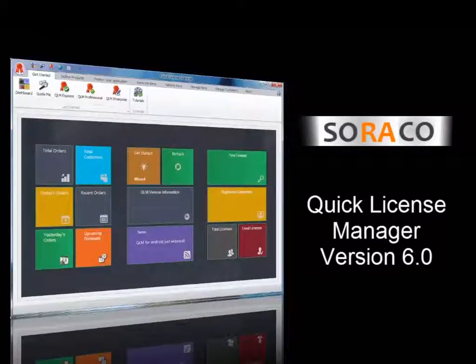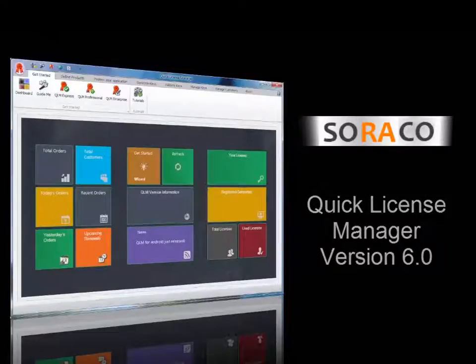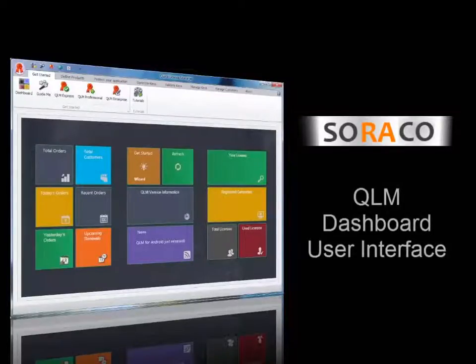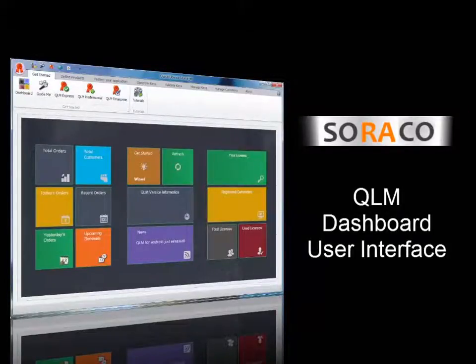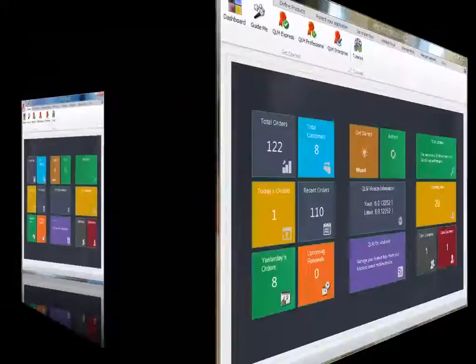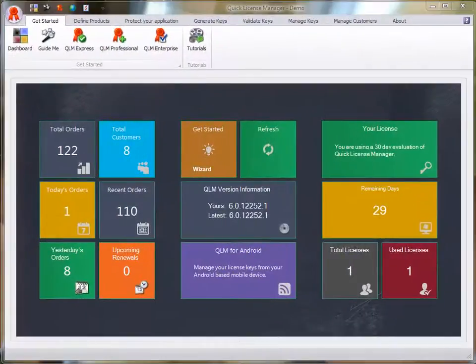Hello and welcome to this video tutorial on how to use QLM 6.0. In this tutorial, I'm going to guide you through the QLM dashboard user interface and how to get started with QLM. When you launch the QLM application